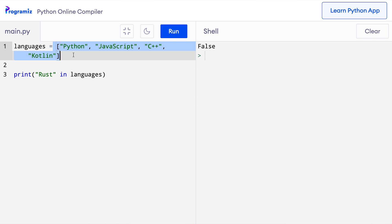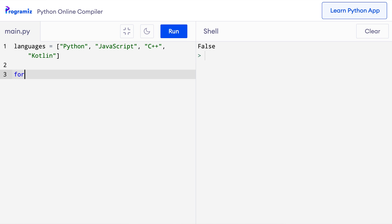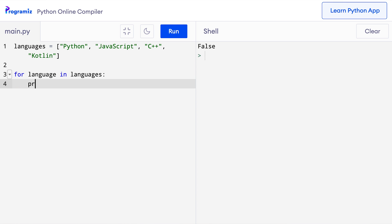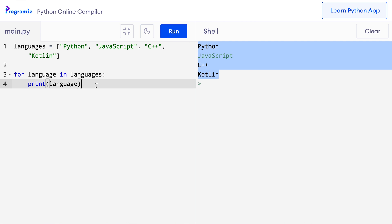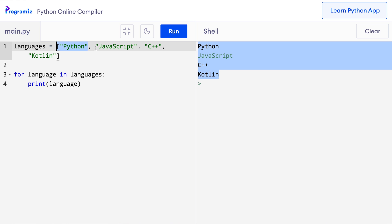If you want to get individual items of a list one by one, the easiest way is by using a for loop. I'll remove the print statement and add a loop: for language in languages, then print(language). This for loop iterates through elements of the list one by one until the end of the list is reached. I'll press run, and as you can see all four programming languages are printed one by one. The language variable is Python in the first iteration, JavaScript in the second iteration, and so on.